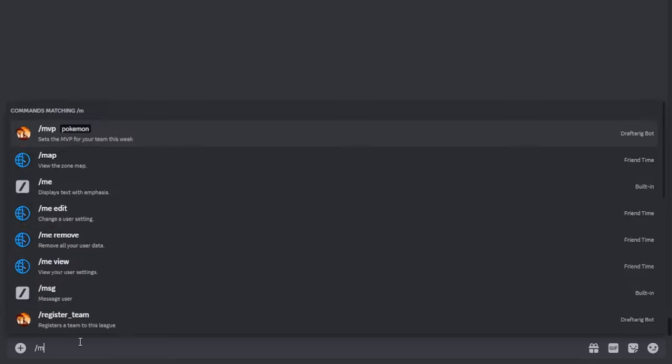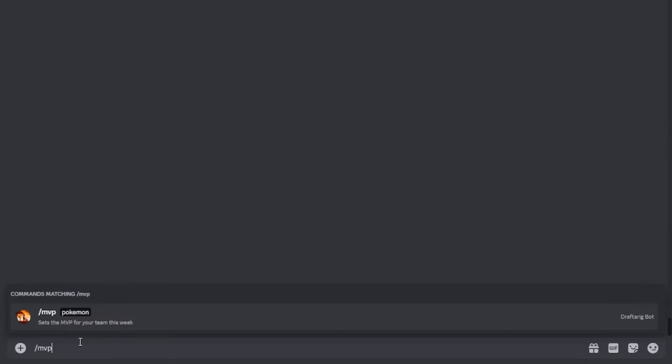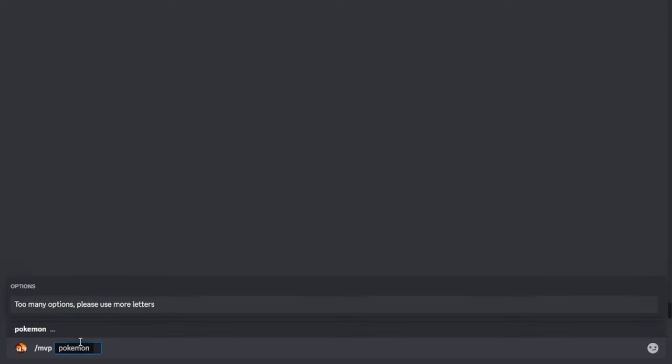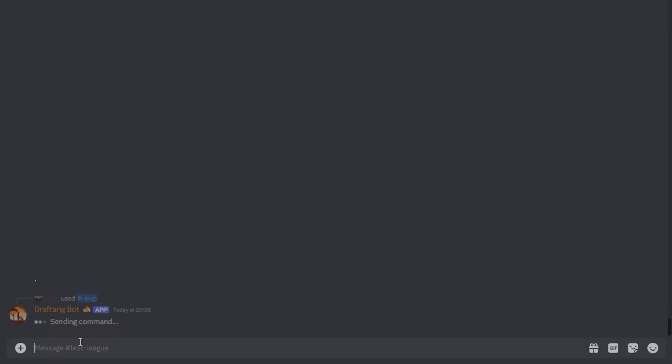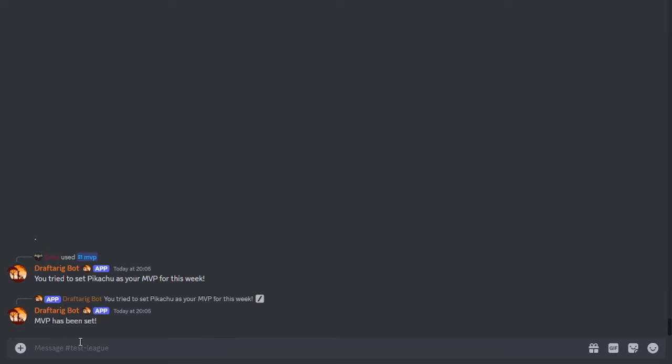Please use the slash MVP to set your MVP for a given week after your match. Every week, an MVP voting will be held for the whole season to determine an MVP for the week. If you do not use this command, you will not be able to be nominated.